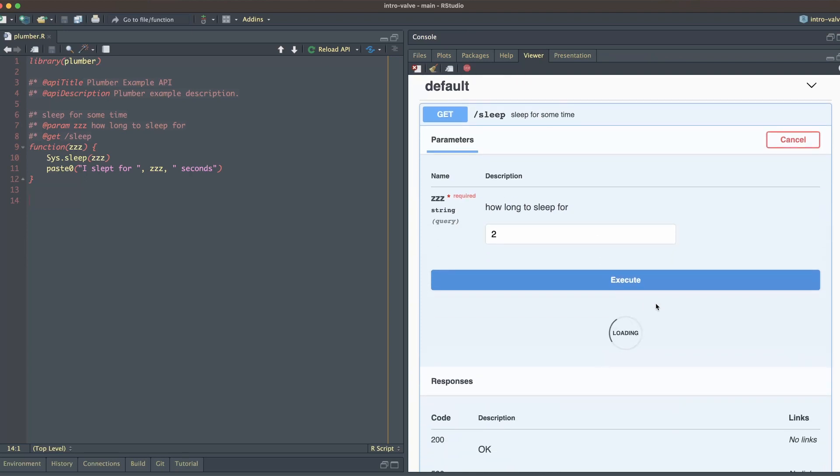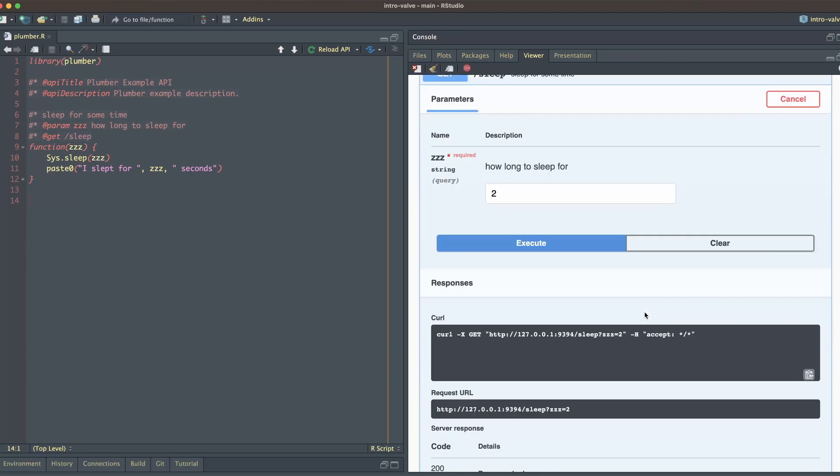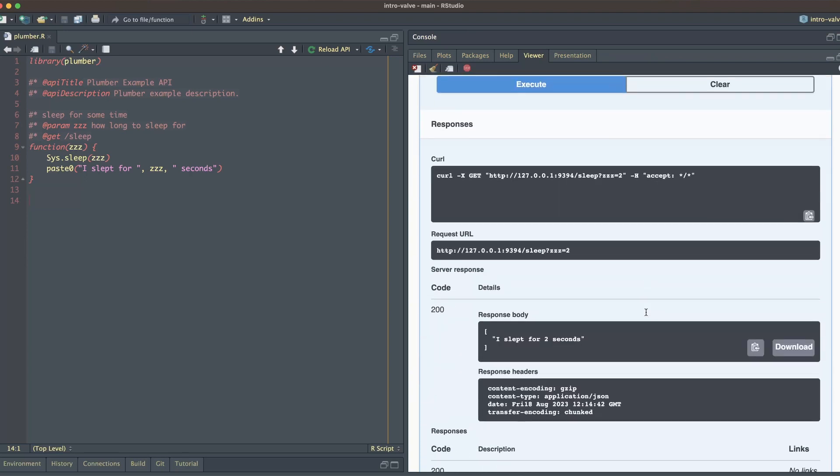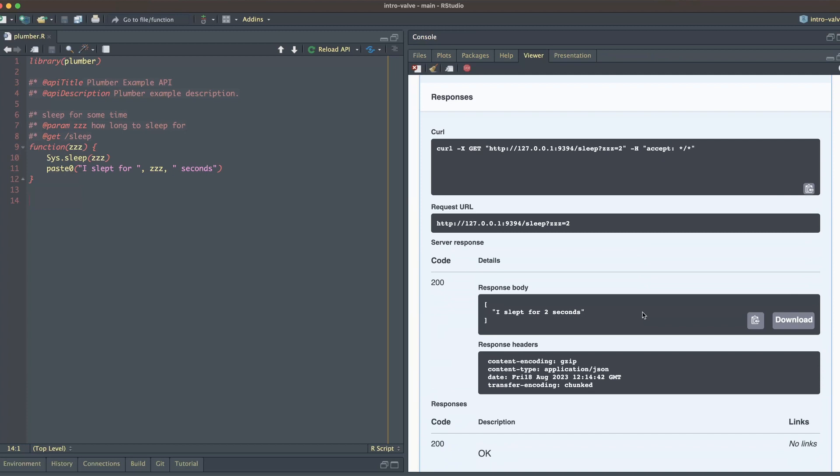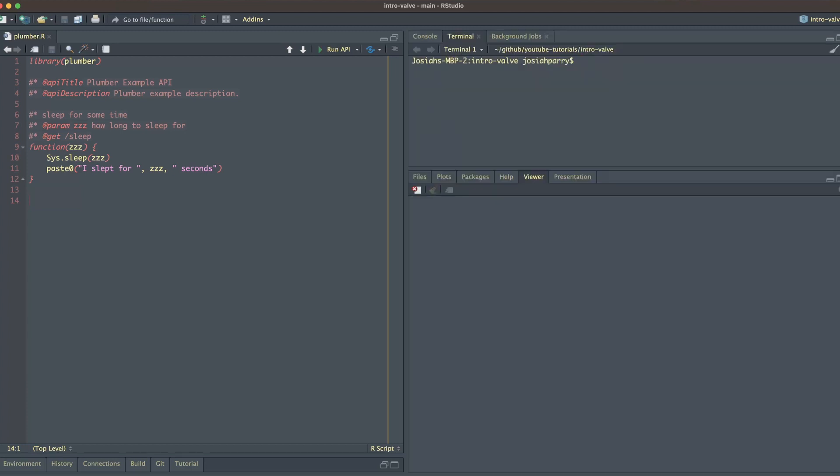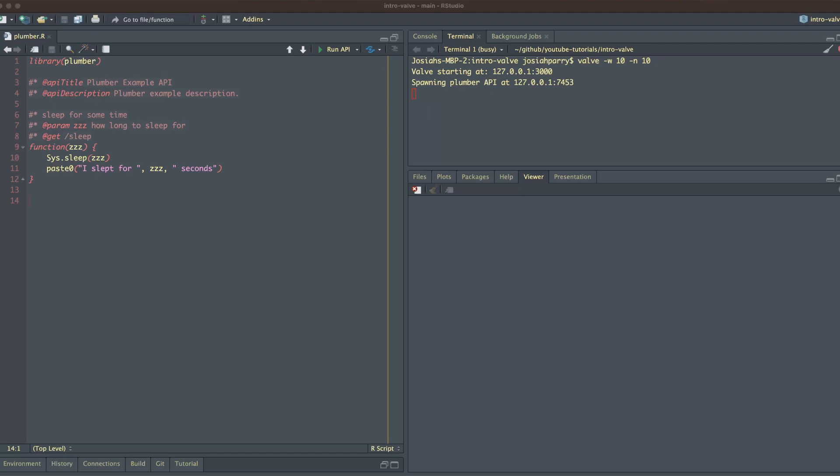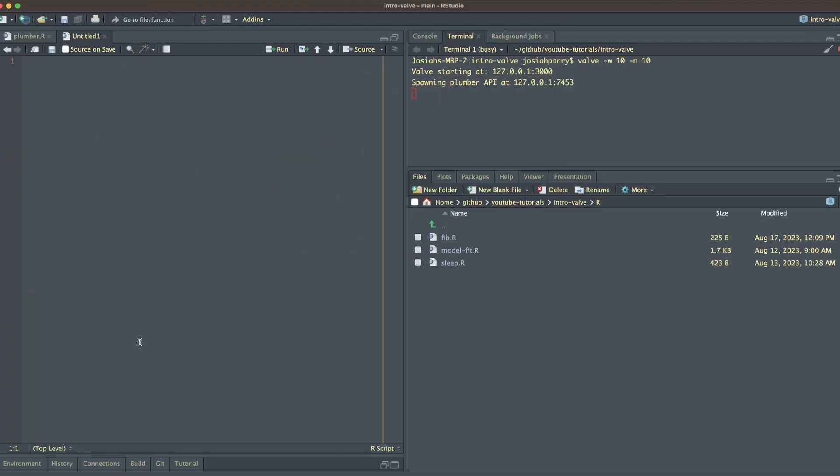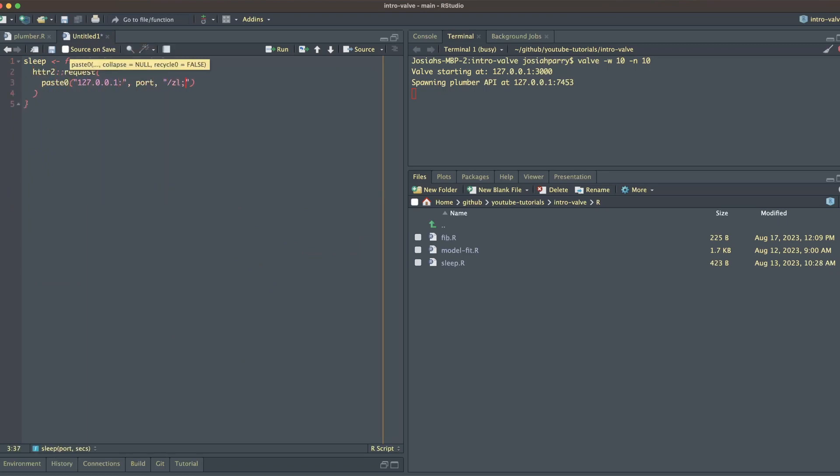So for this example, I'm going to be running a simple Plumber API with just one endpoint. It's called ZZZ. And what it does is it just takes a number, and it sleeps for that many seconds. We're going to run this Plumber API using Valve, and we're going to spawn 10 workers and 10 Plumber connections. But when we start this, you're going to see that there's only just one Plumber API running. And that's because we haven't had enough concurrent requests coming in to justify spawning the additional Plumber APIs. We want to reduce the amount of resources that we're using.